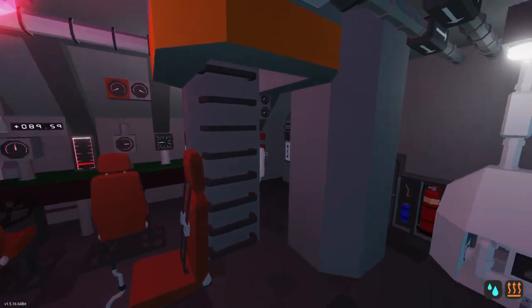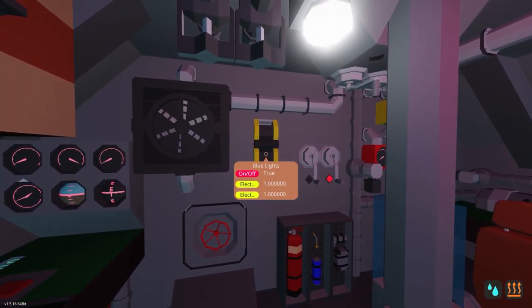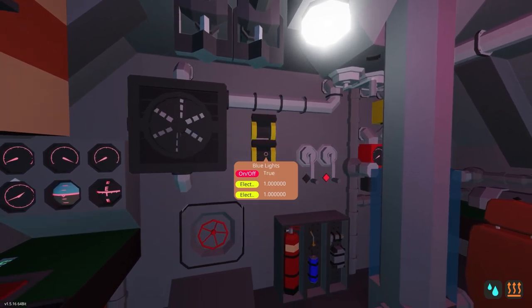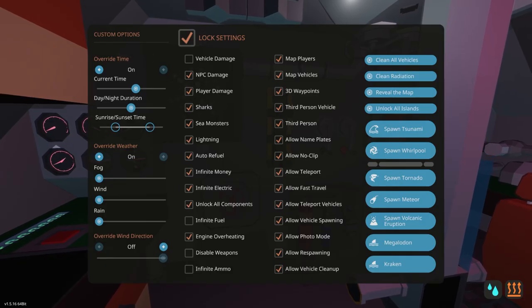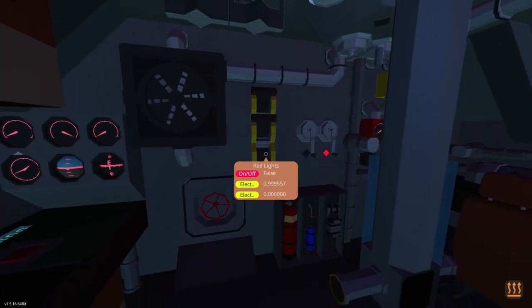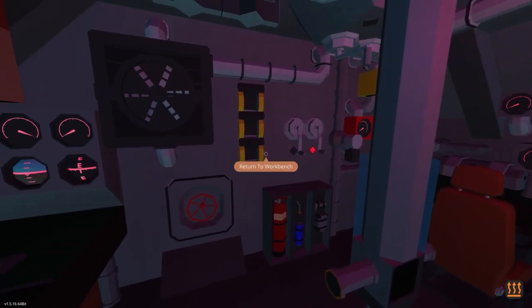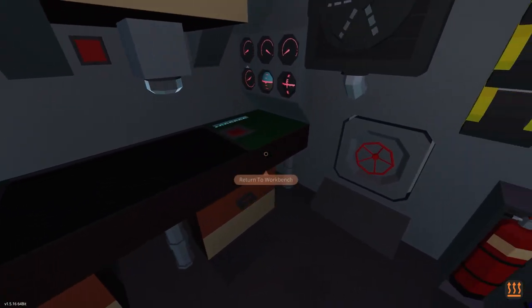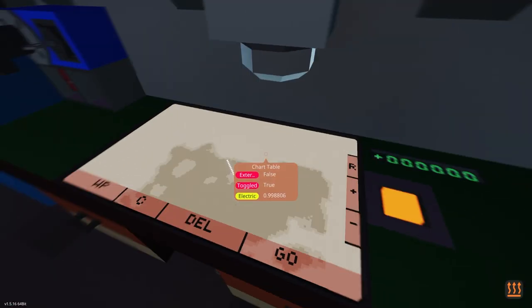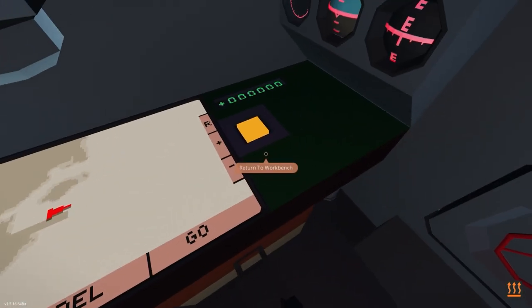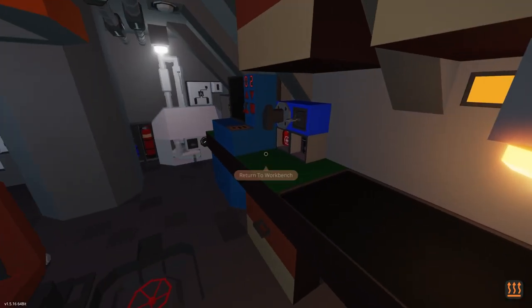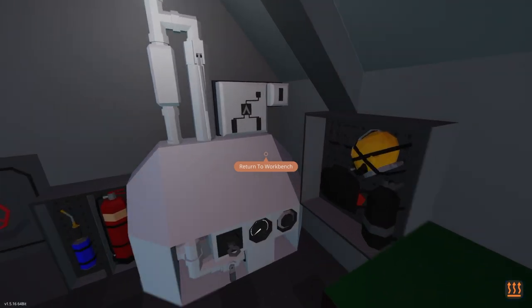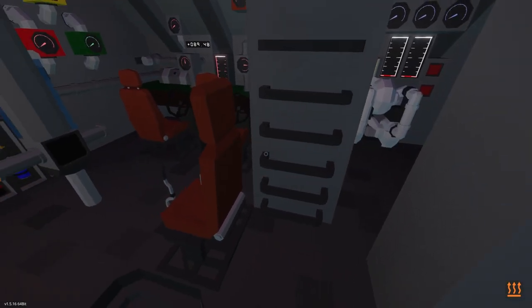And now we're in the control room. Nice layout here. We've got fans. We've got blue lights. We have chart table, which gives us the old map. I like that. That looks nice. Map light. We have stabilizers. We have bilge pump.